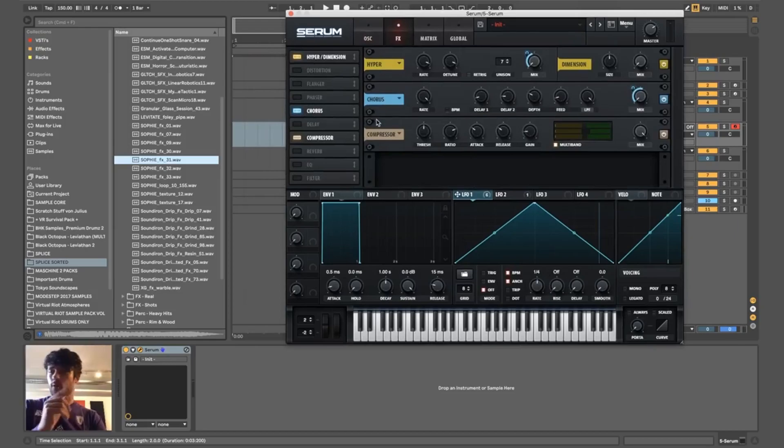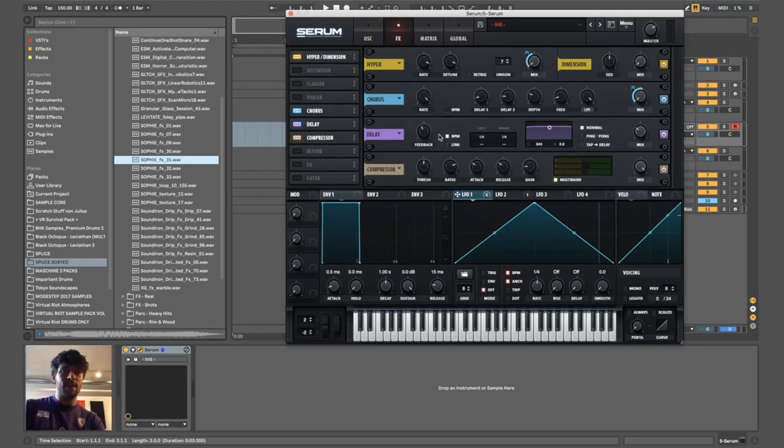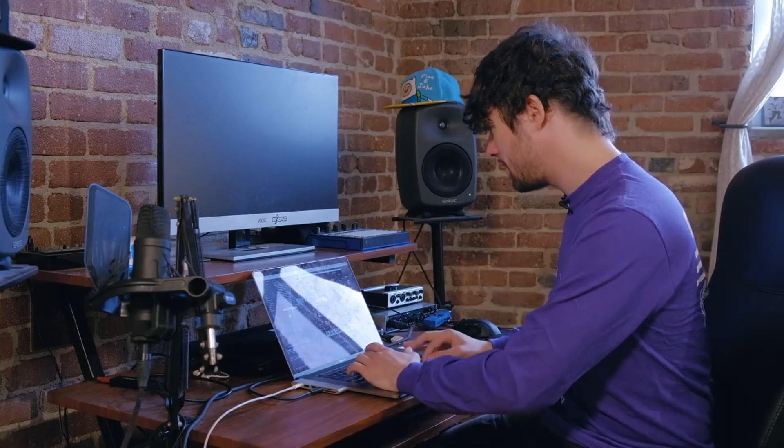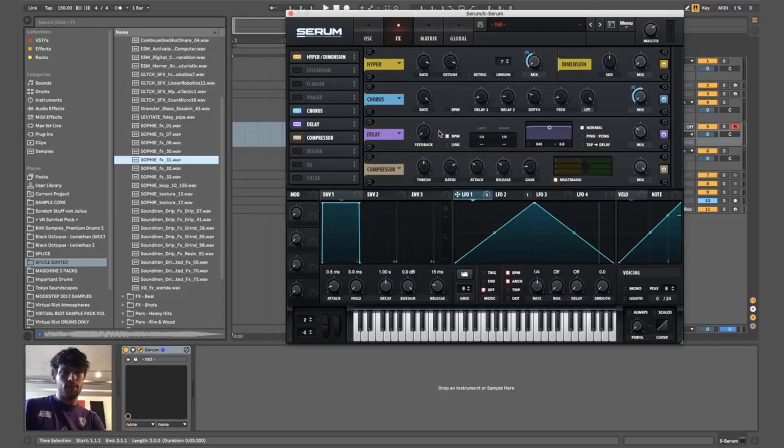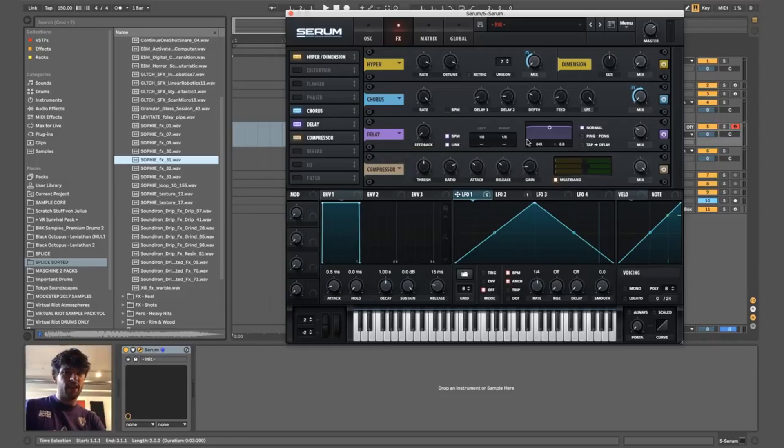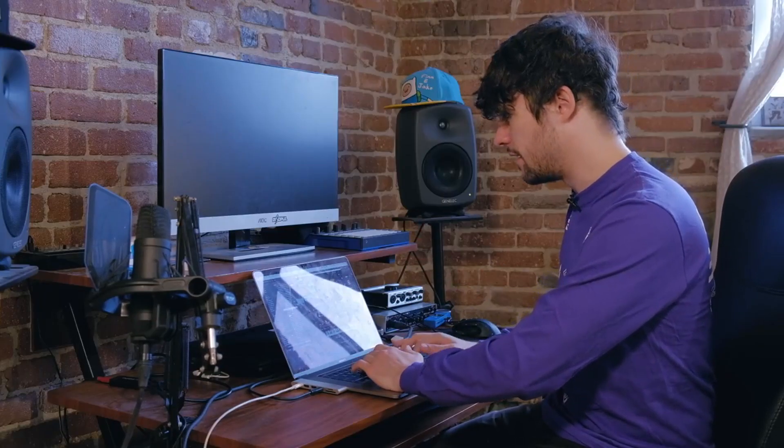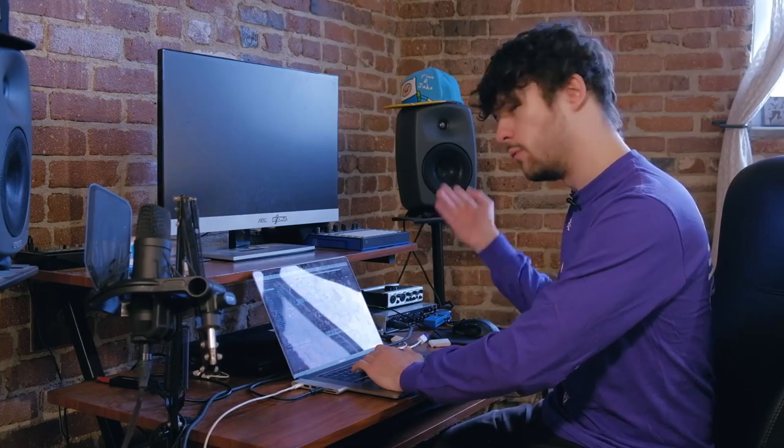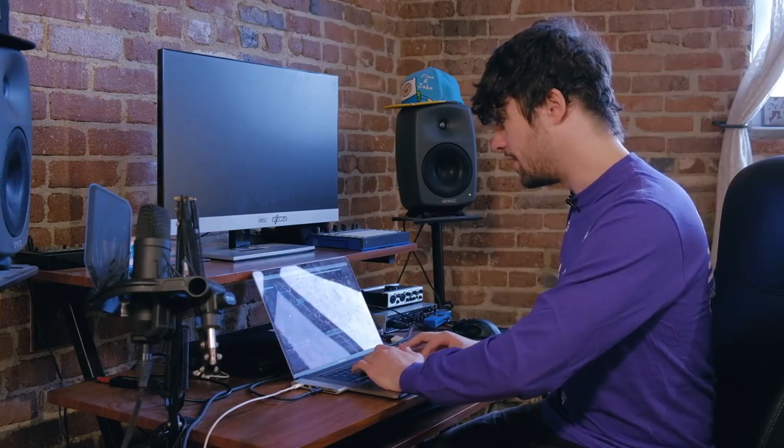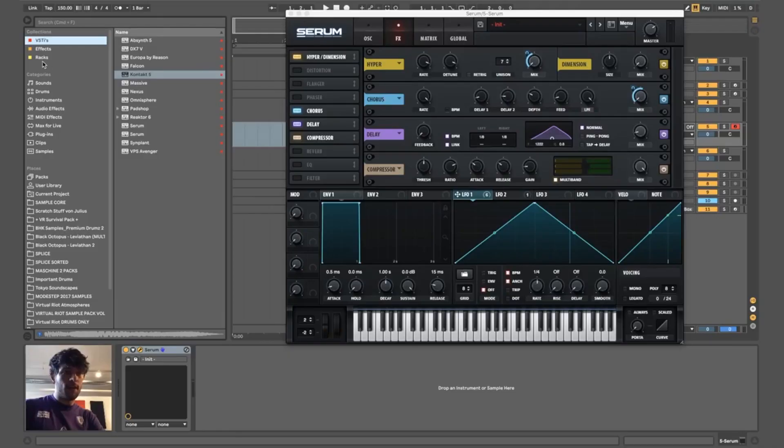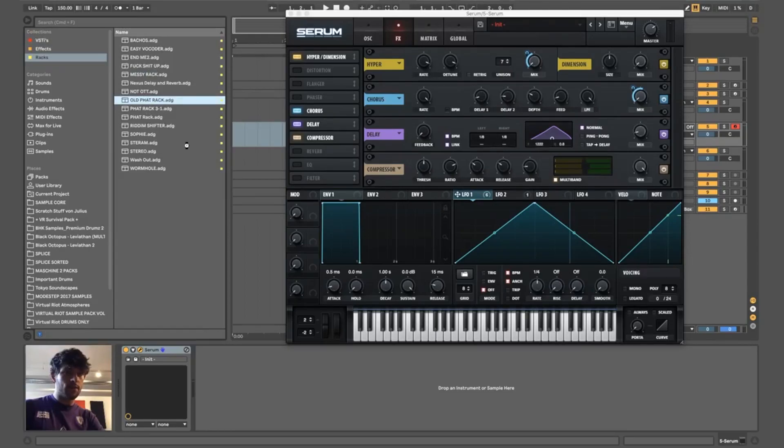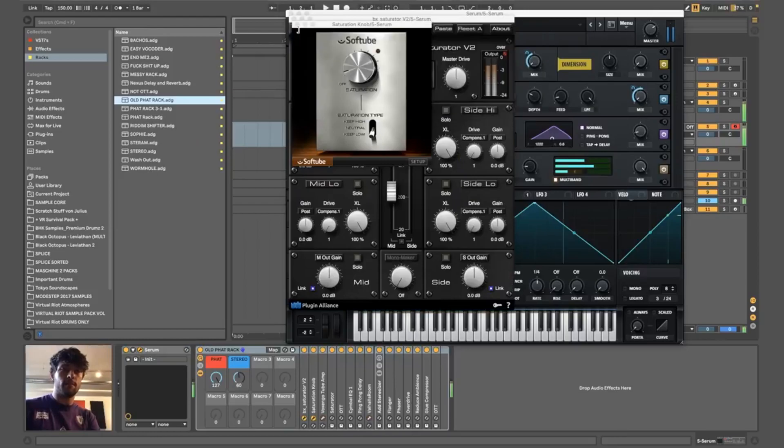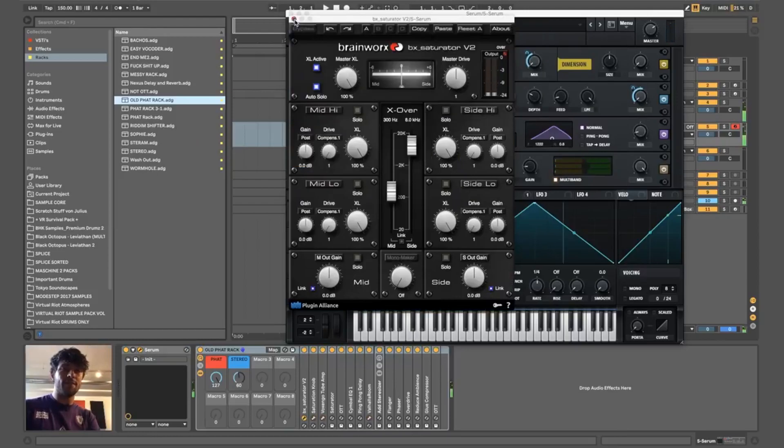A really cool thing you can do with the delay here is add a bit of an eighth note slapback thing. So keep that all the way down and let's link them to the BPM to like one eighth. That's kind of cool for a swampy rhythmy delay tail. And then just add the fat rack. Nice.